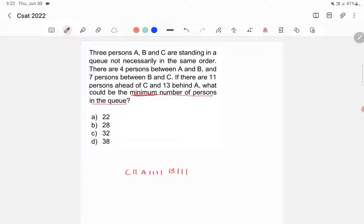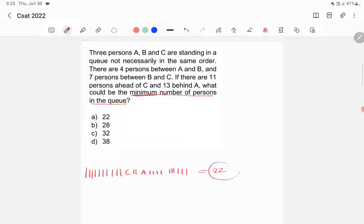It also says there are 13 persons behind A, so 1, 2, 3, 4, 5, 6, 7, 8, 9, 10, 11, 12, and 13 persons are behind A. Now counting all persons in the queue: 1, 2, 3, 4, 5, 6, 7, 8, 9, 10, 11, 12, 13, 14, 15, 16, 17, 18, 19, 20, 21, 22. So 22 is the minimum number of persons.